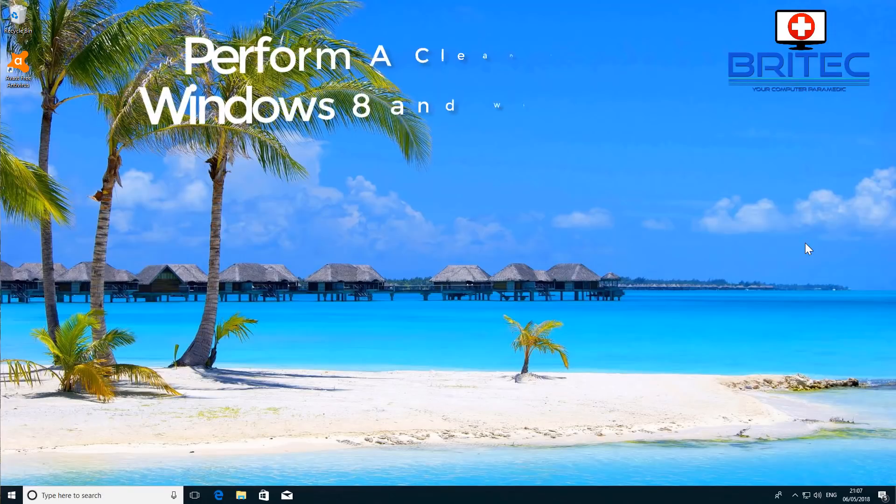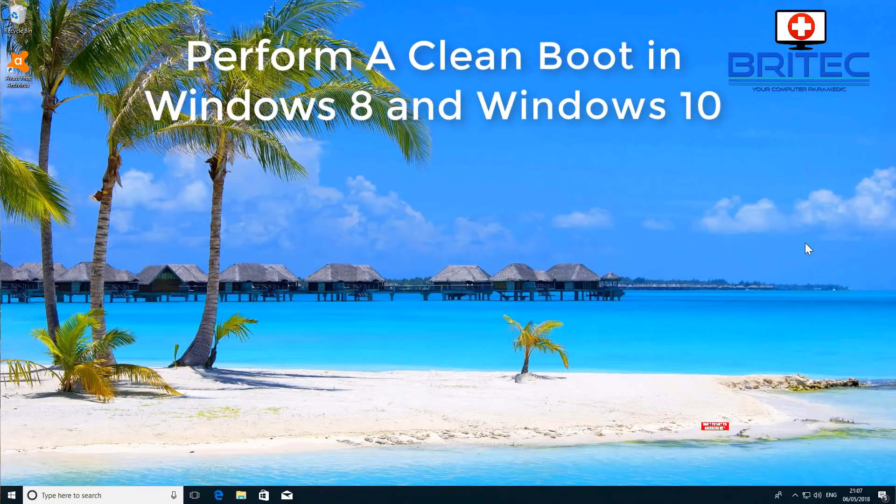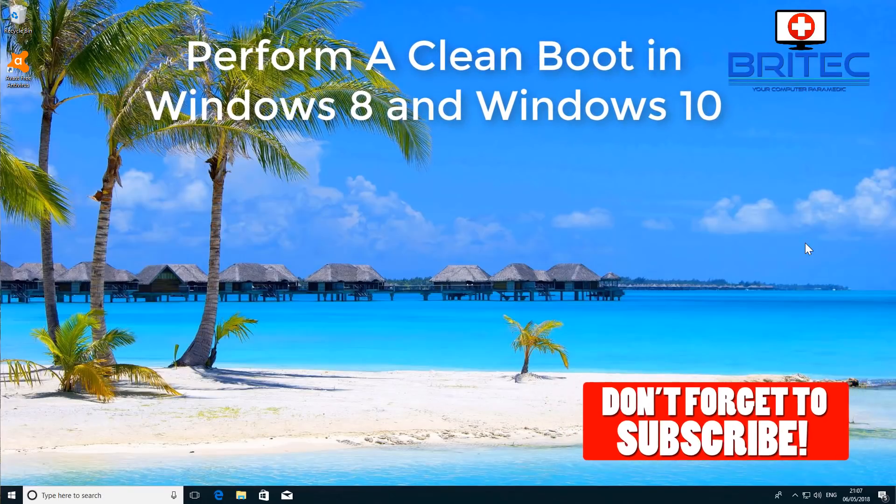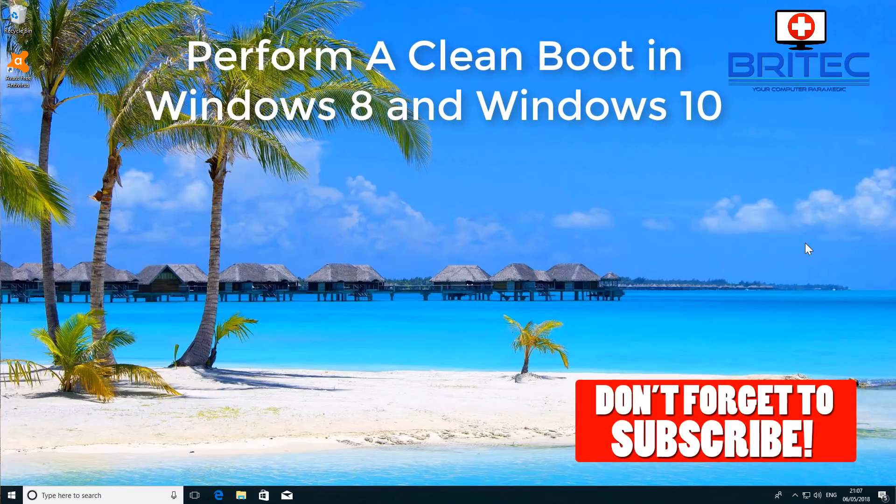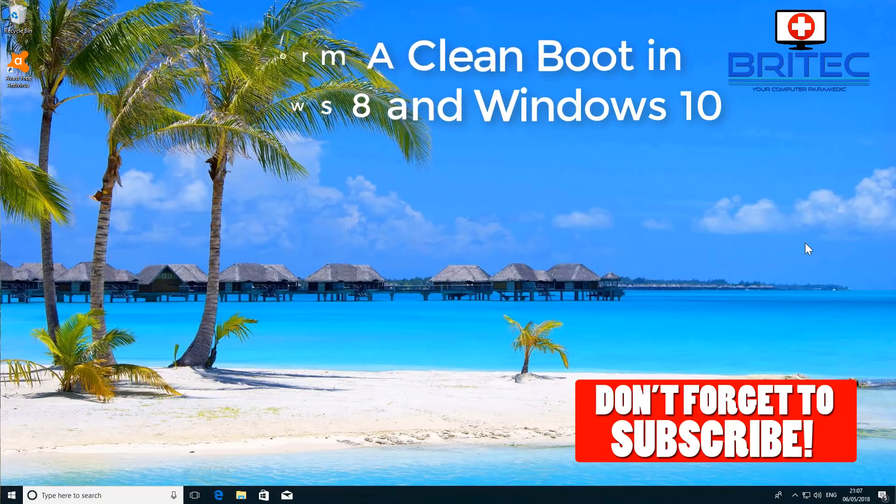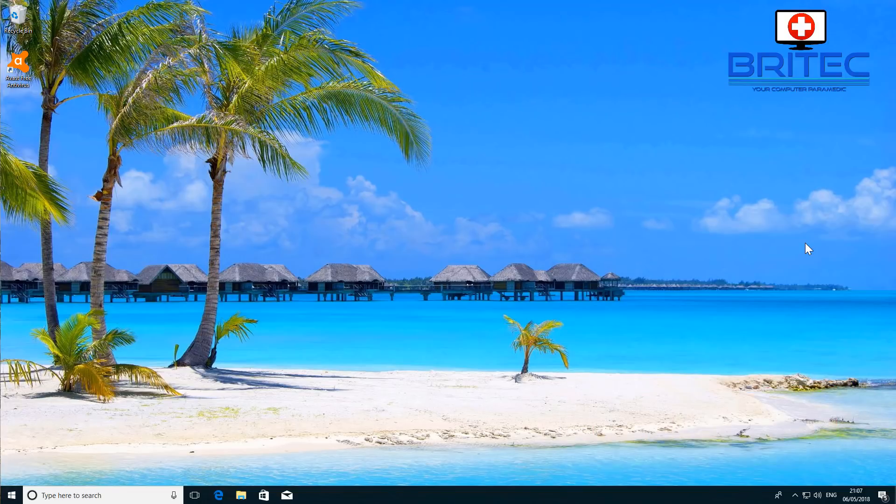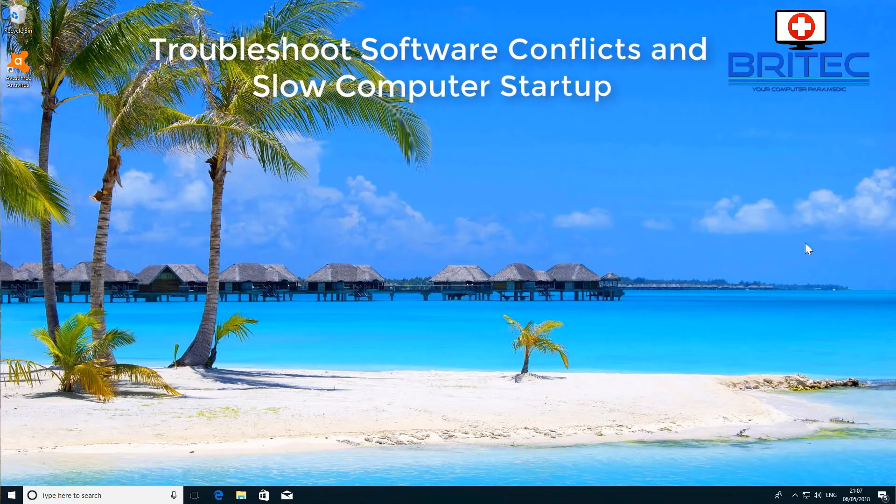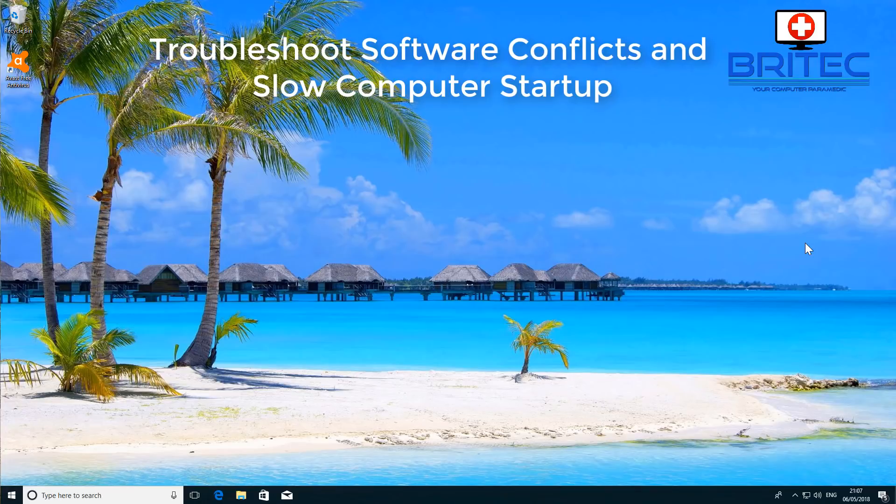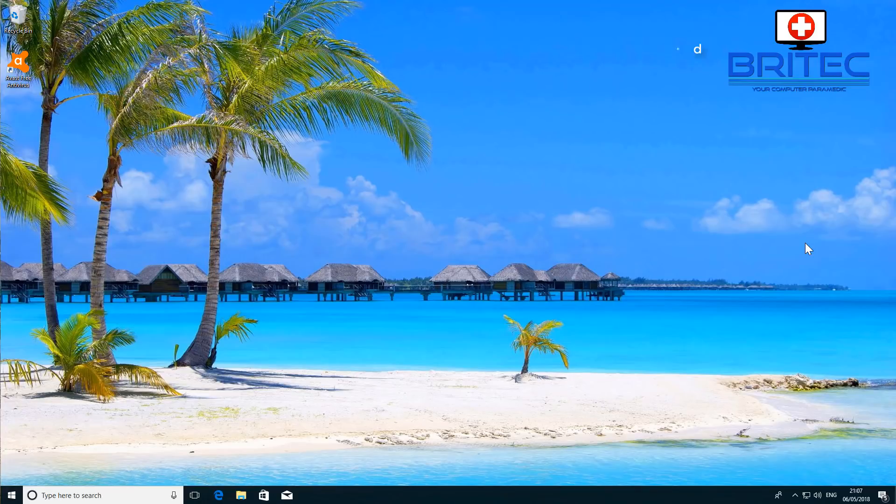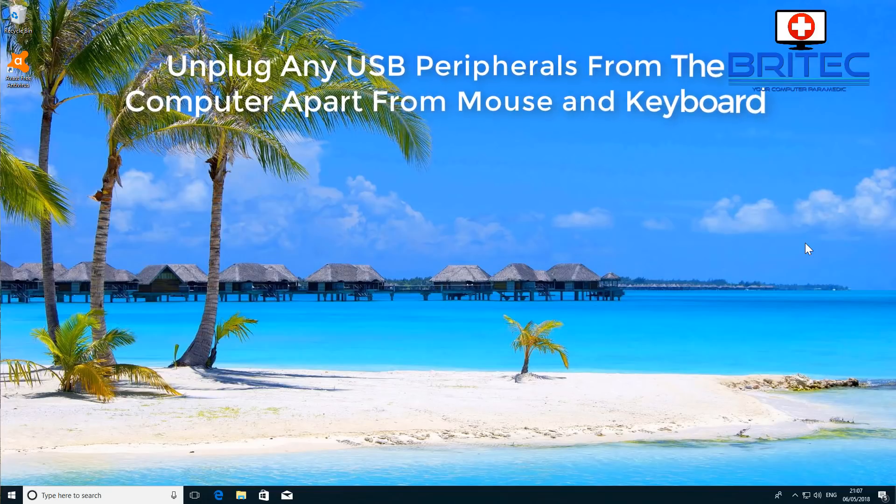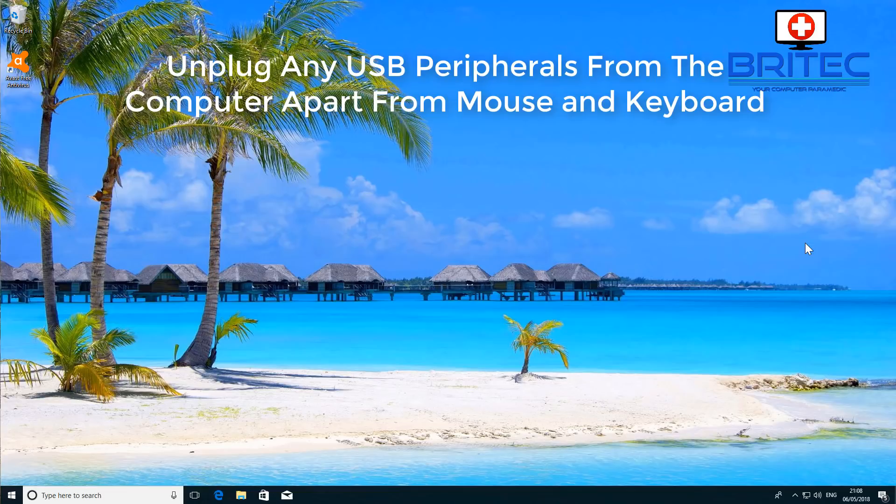What's up guys, got another video here for you. In this one we're going to be taking a look at performing a clean boot. I was just on the forums and someone was asking about problems with their system booting up really slowly. A clean boot is a good way of diagnosing and troubleshooting any software conflicts or slow computer startup. You can also remove any USB peripherals from the computer apart from your mouse and keyboard, and this is another good way of testing the system to find out what is going wrong.